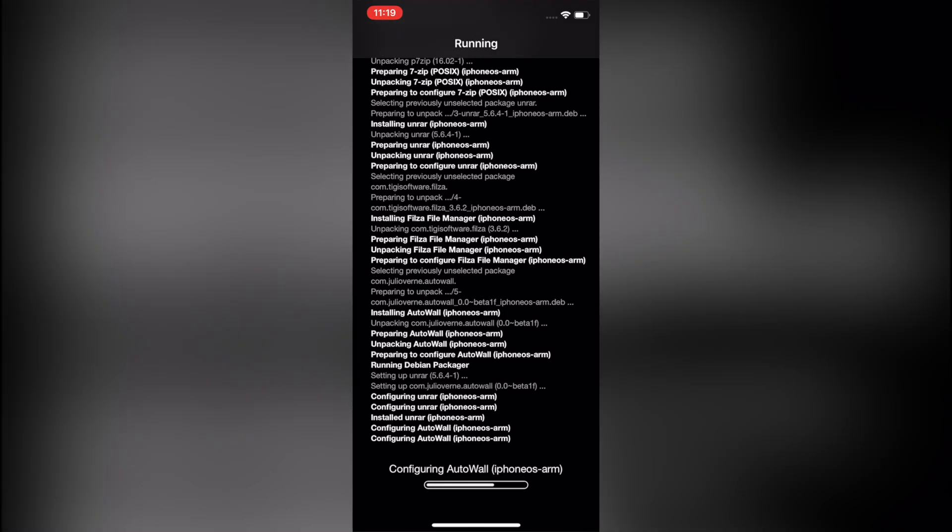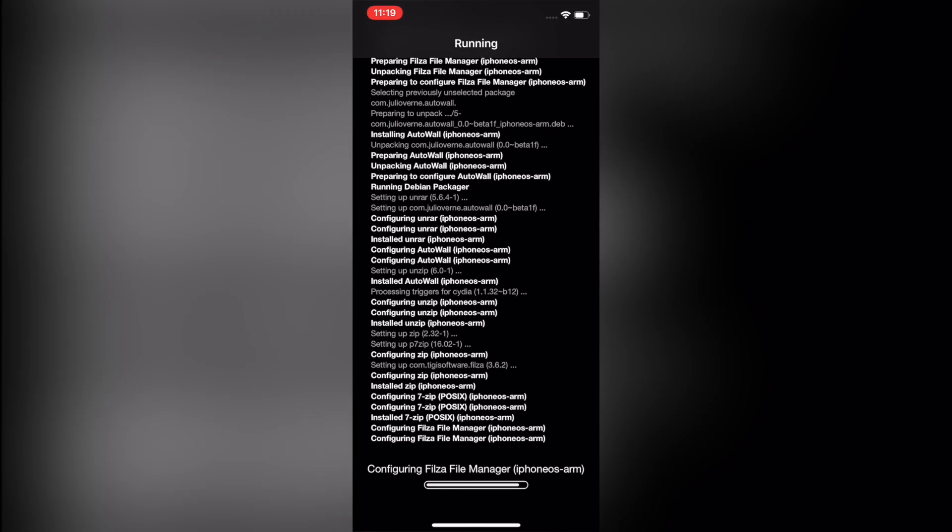So this is a little bit different than the installing sources page. This is basically just showing you that it's unpacking the Debian file, installing it to your system—everything just automatic.